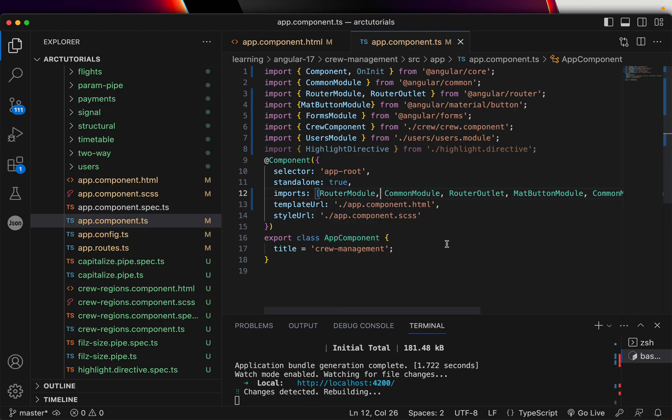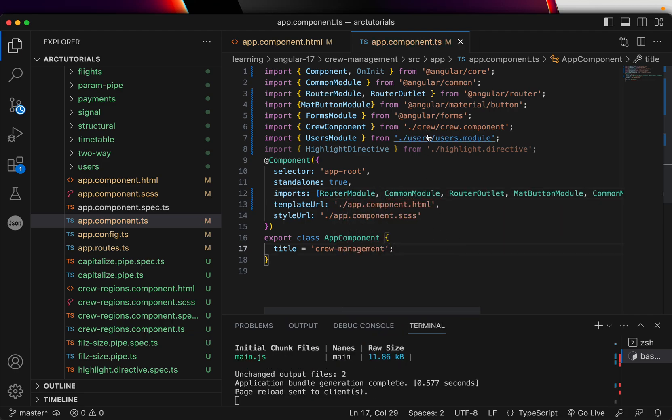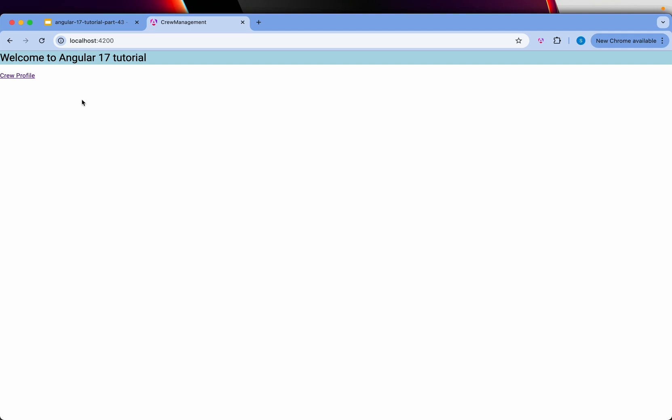So when you see that it's not showing as a link, that means your router module was not imported. So now you see it's a link. I can click it and I can navigate to crew profile. Right.